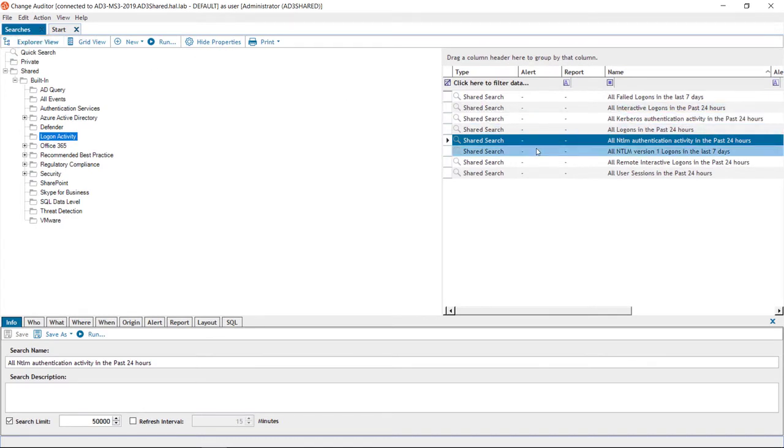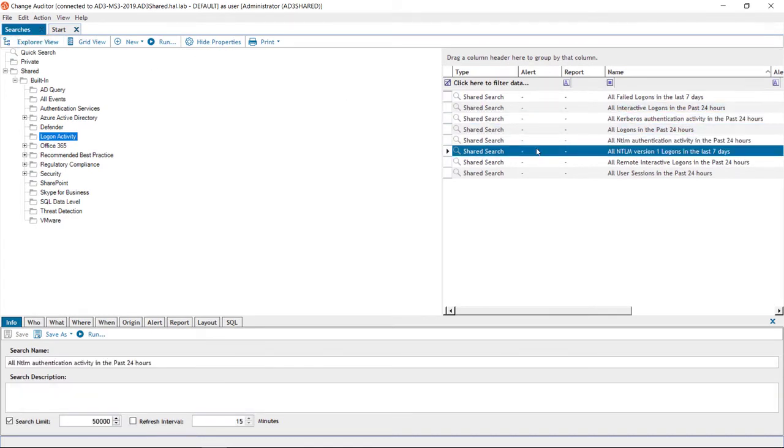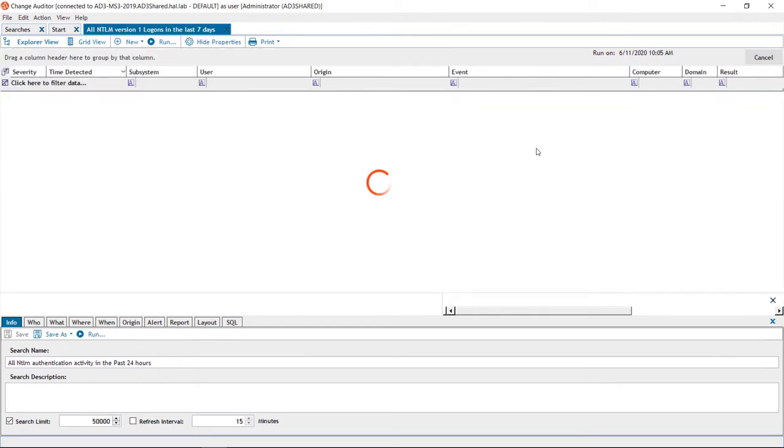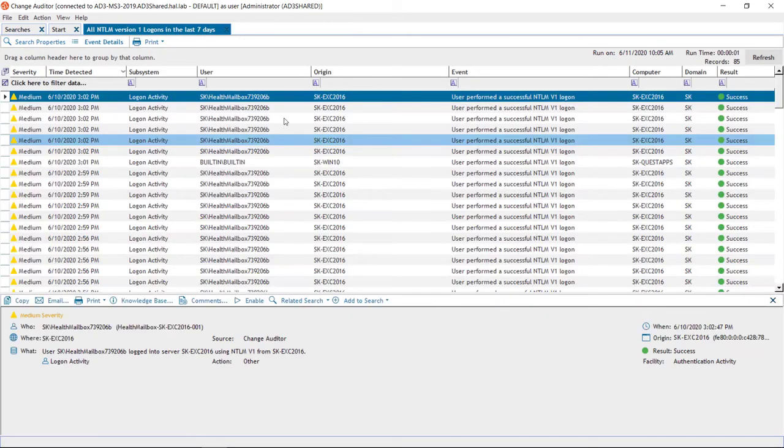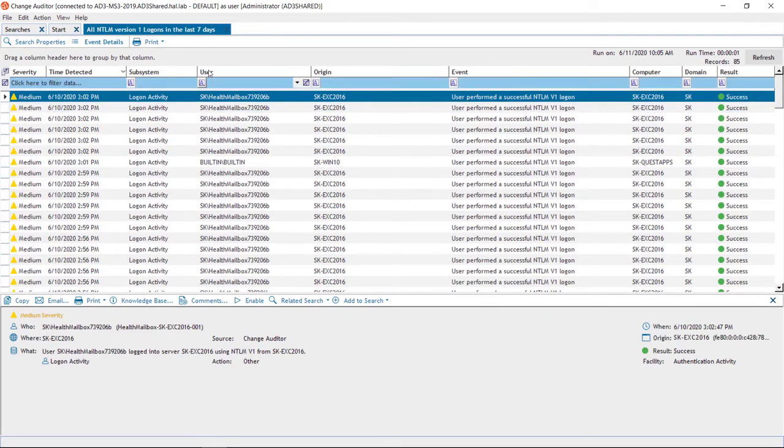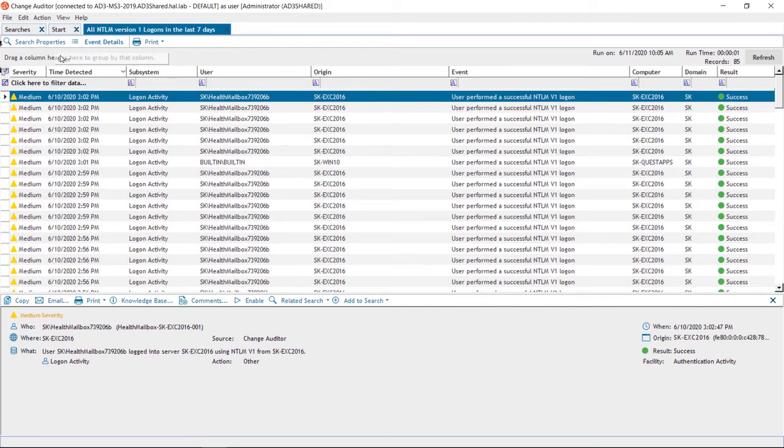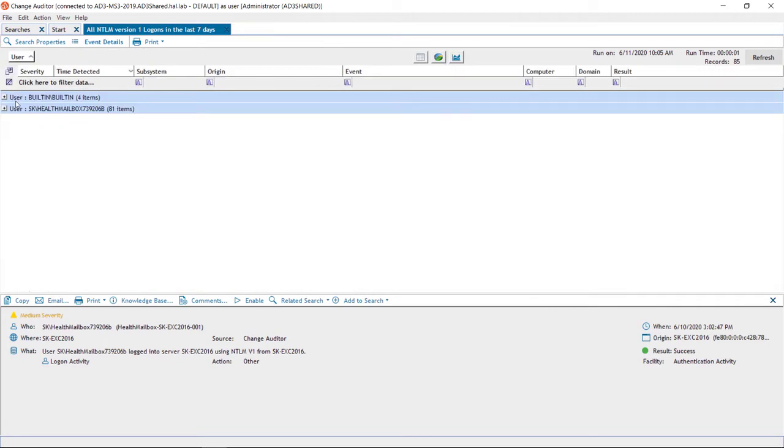Another important use case is identifying which applications are using legacy authentication protocols, in this case, NTLM version 1. So I'll run this report. Again, I'll group it by user to really get a quick sense of what applications might be using the protocol.